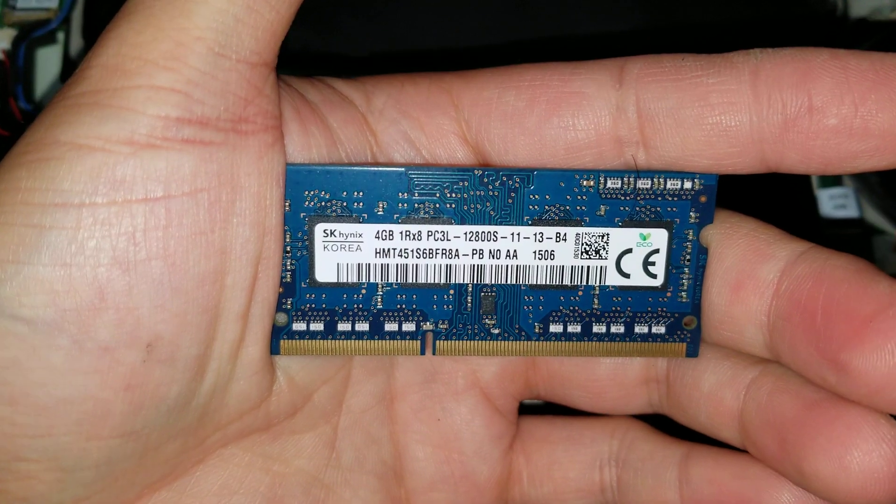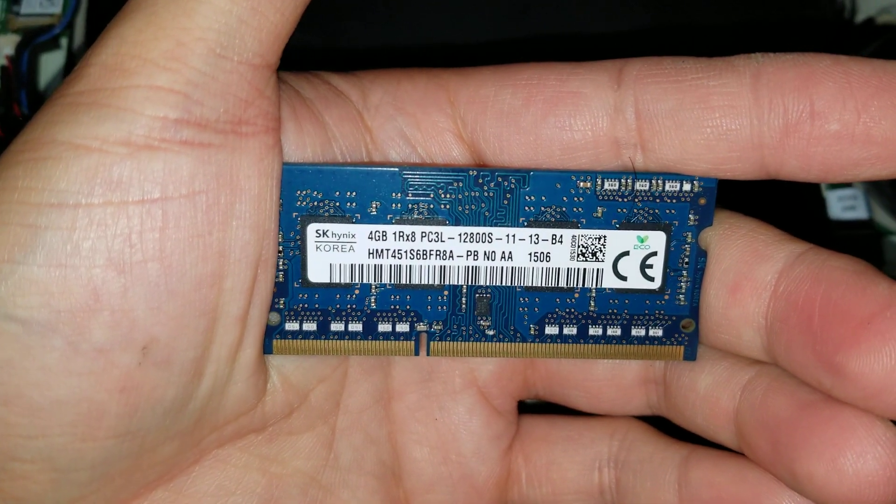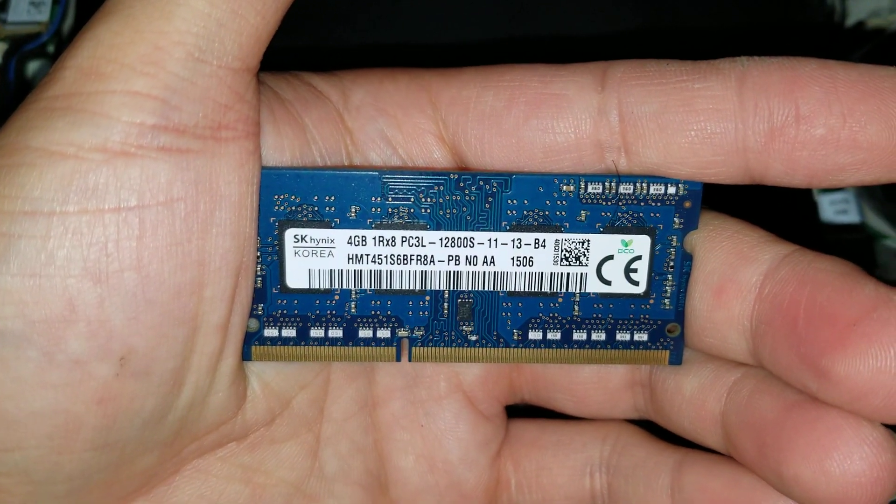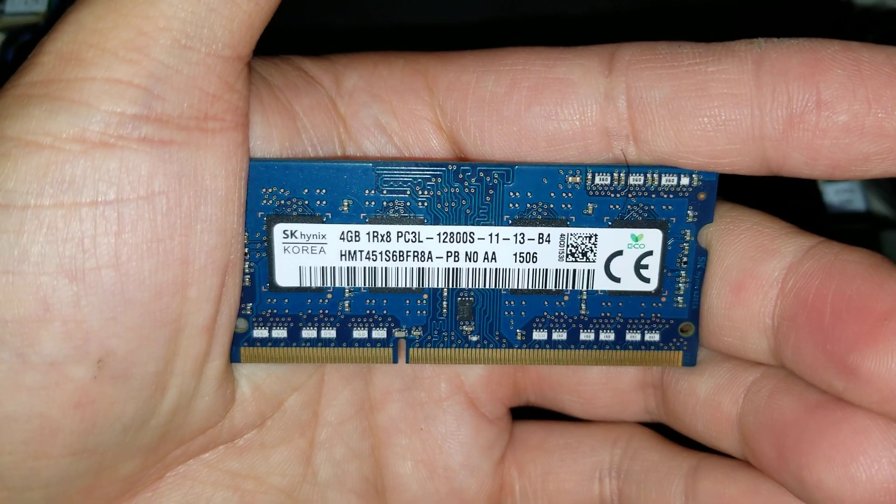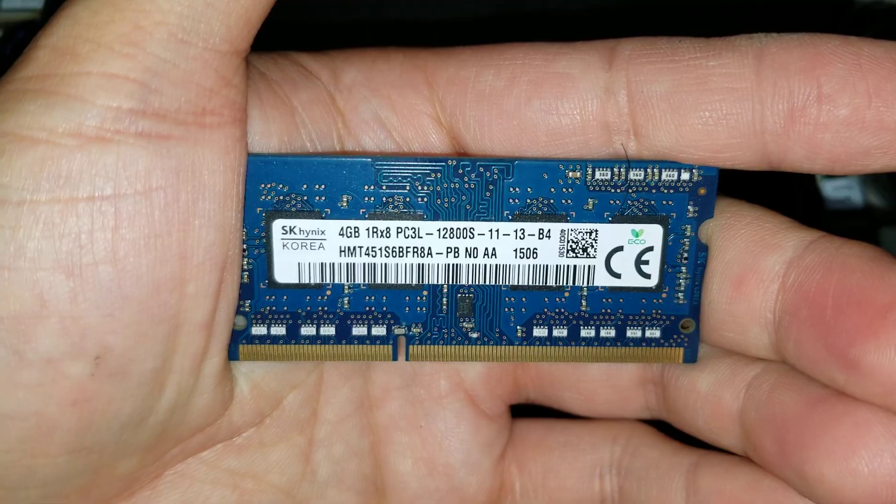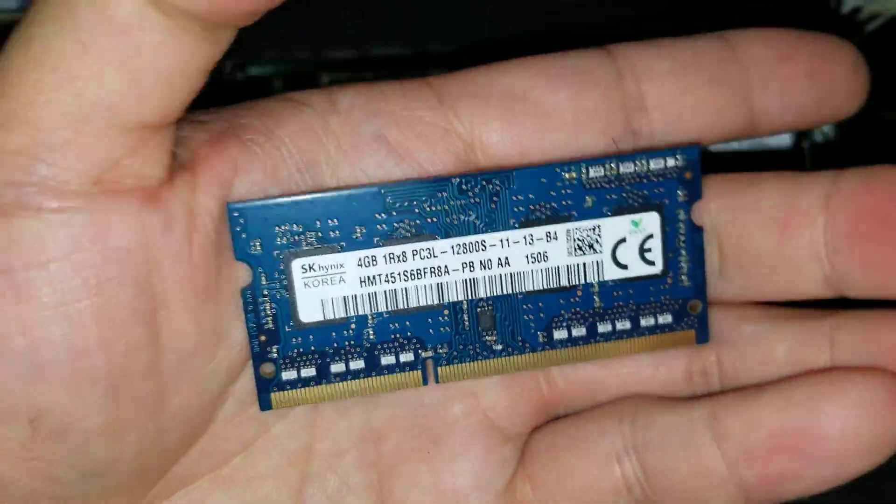So, it had a 4GB PC3L12800S. So, yeah. Just DDR3.